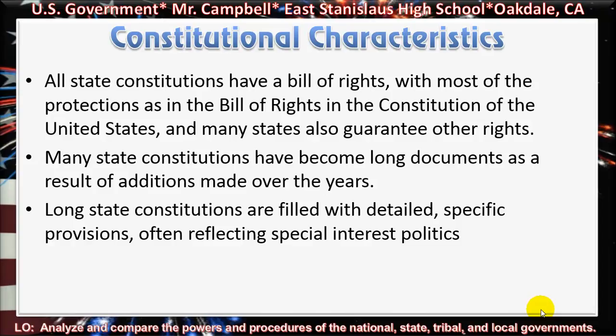Many state constitutions have become long documents as a result of additions made over the years. Long state constitutions are filled with detailed, specific provisions often reflecting special interest politics.